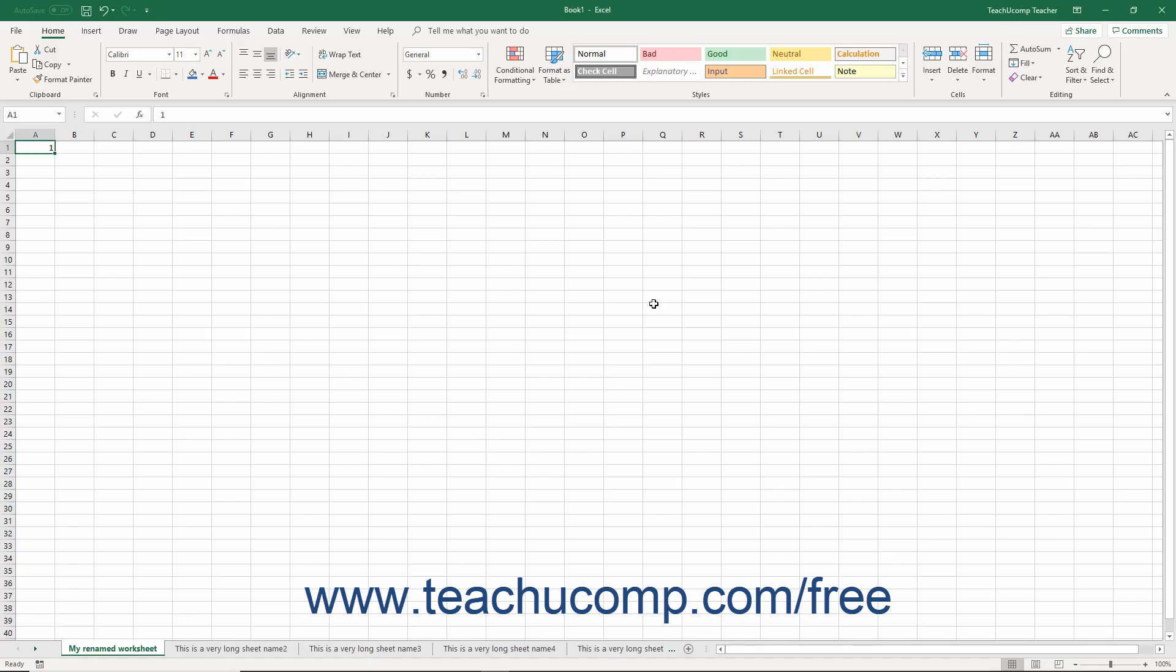You can change the color of the worksheet tabs if desired. To do this, first select the worksheet tab whose tab color you wish to change.